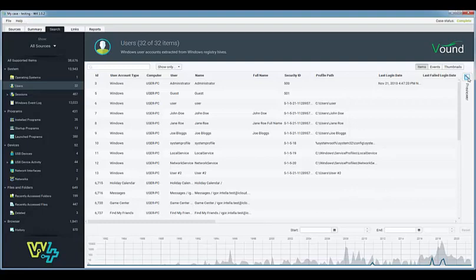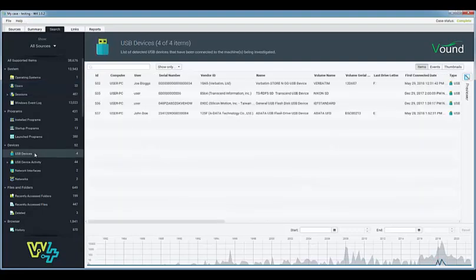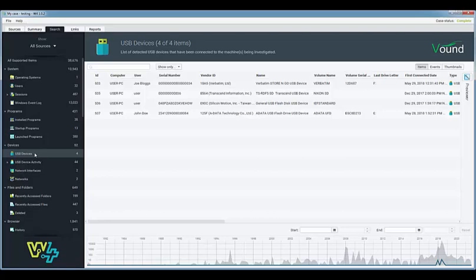The table shows all relevant information about these accounts. This includes the security ID, last login date, the last failed login date and much more. This same table can be applied to any of the categories on the left. For example when you click on the USB devices category, all USB devices which have been used on the system are displayed.